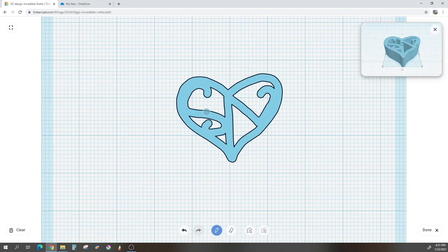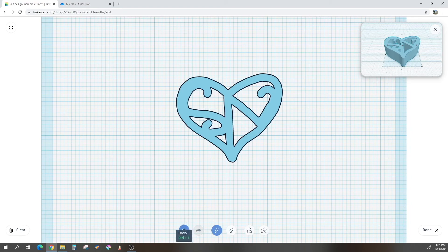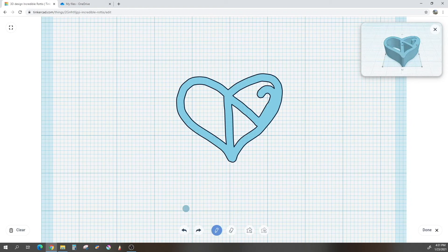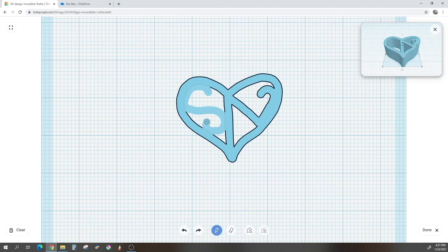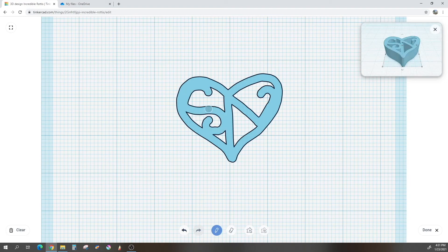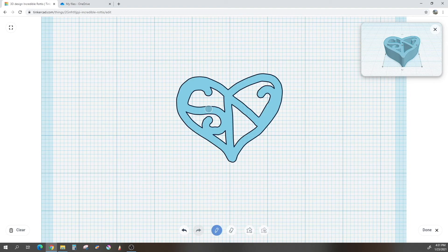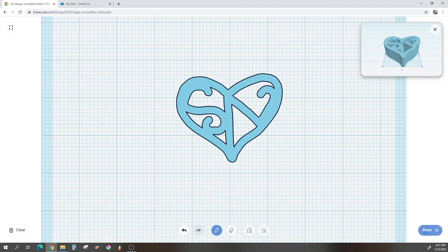Now my S is a little wonky. Okay. I think I'm going to actually use the undo key. I'm worried about it being a little too close together, so it might fuse during 3D printing. So I'm going to try that one more time. Okay. That's a little bit better. I think I will go with that. So this is practically done. You're 90% finished. Once you are okay with your heart and with the two initials on the inside, all you have to do is click done in the bottom corner.